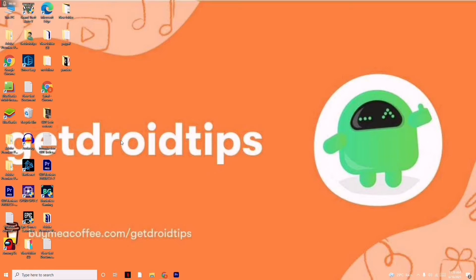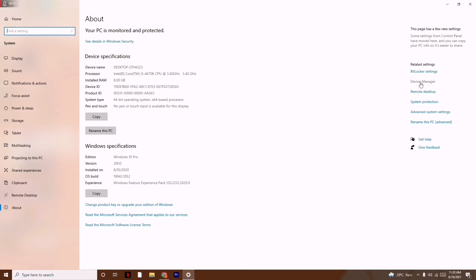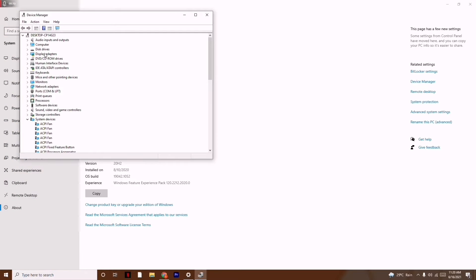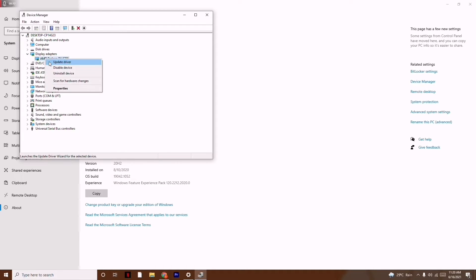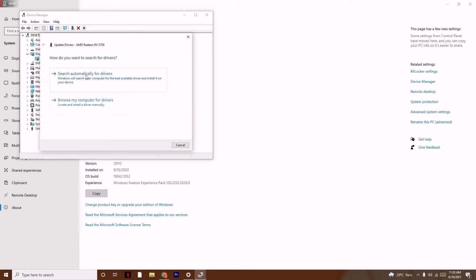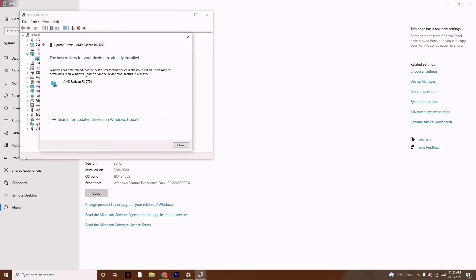First, you have to update the drivers. Go to This PC, right-click and go to Properties. On the right side, click on Device Manager. From here, update the Display Adapters, which is very important. Click on it to update the drivers and search automatically for drivers.